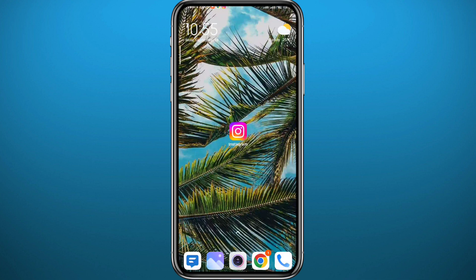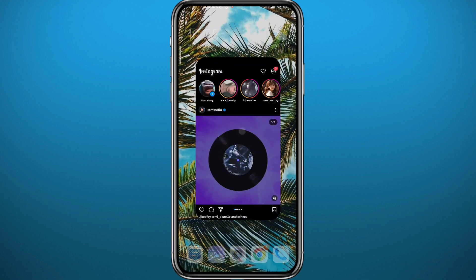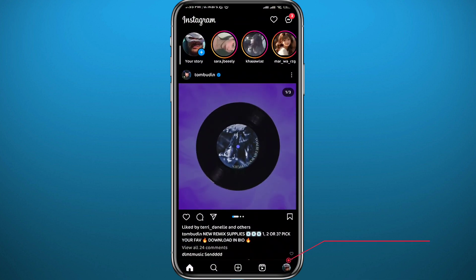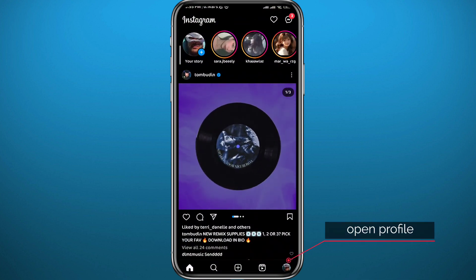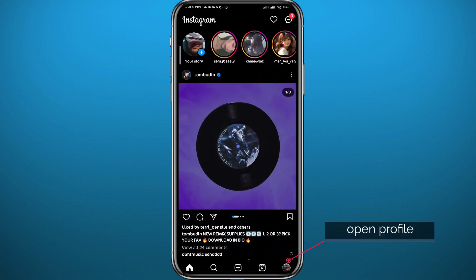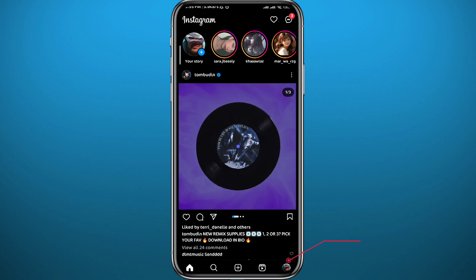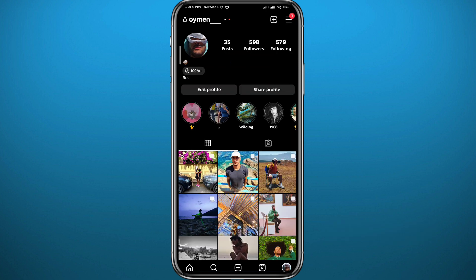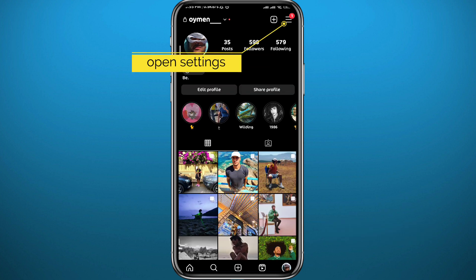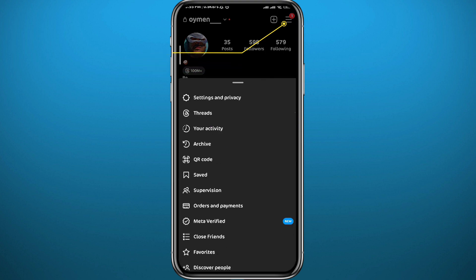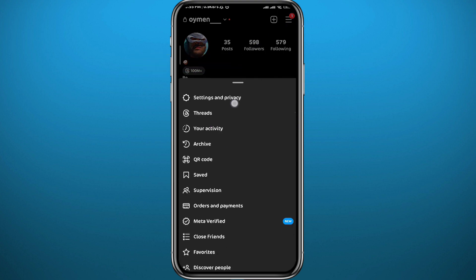After that you can finally go and open the Instagram app and make sure you are logged in. Then tap right here in the bottom right corner to go to your profile. Once in your profile, tap the three lines in the top right corner to go to your settings. Once you tap there, tap on Settings and Privacy at the very top.